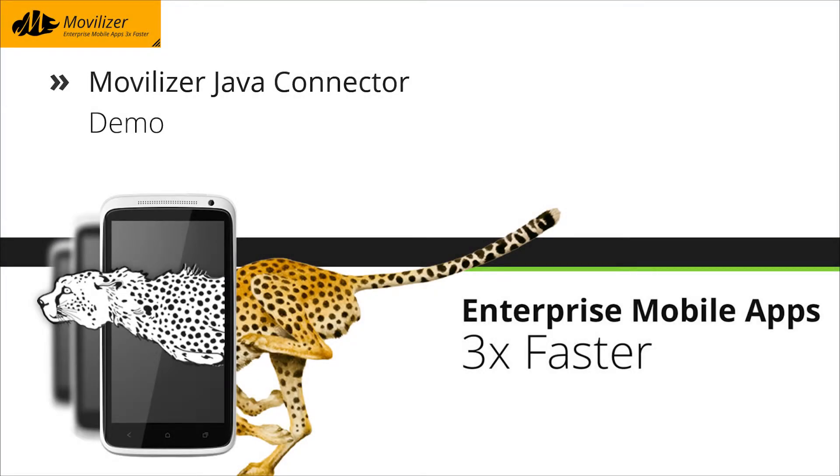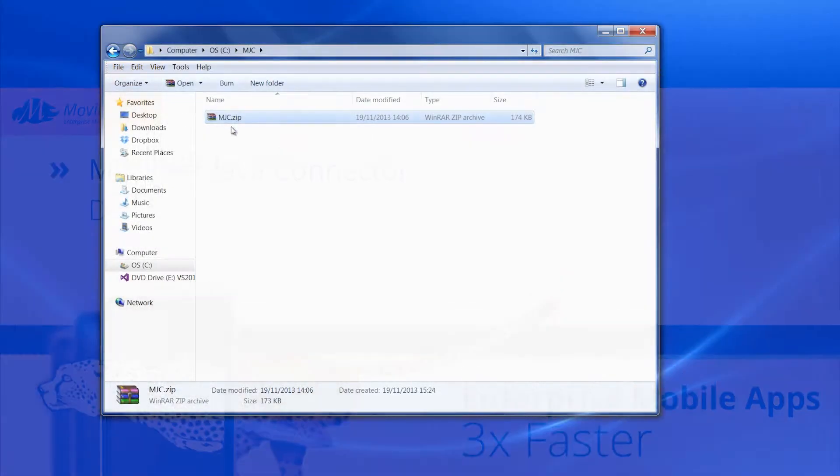Welcome to Movilizer. In this video, we would like to show you how you can build Movelets using the Java Connector.